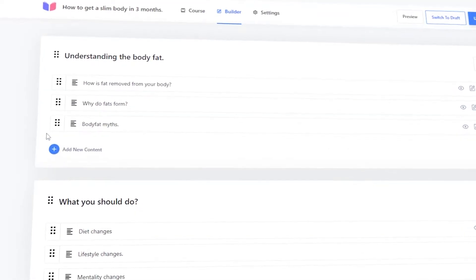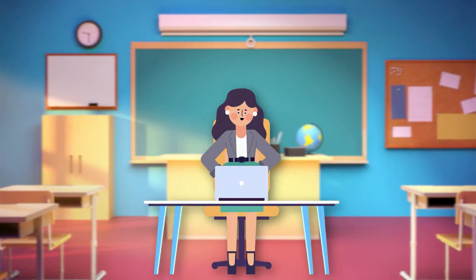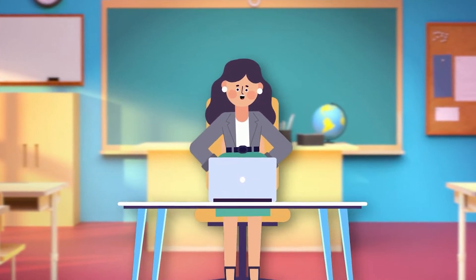And the most interesting part is, all this can be done in a single screen without reloading the page, which makes the course creation even faster.